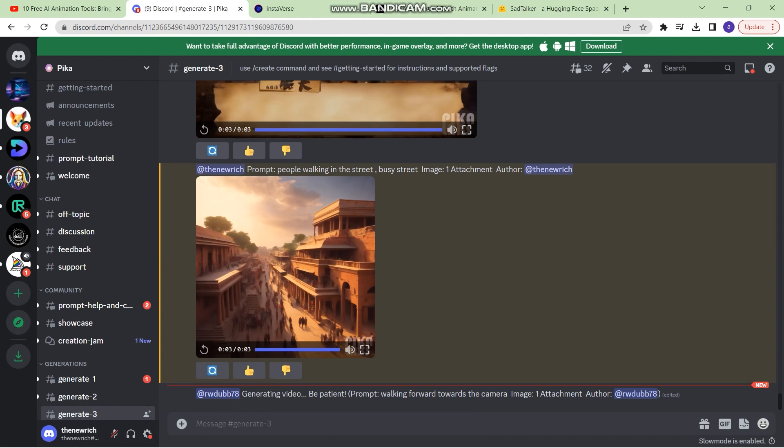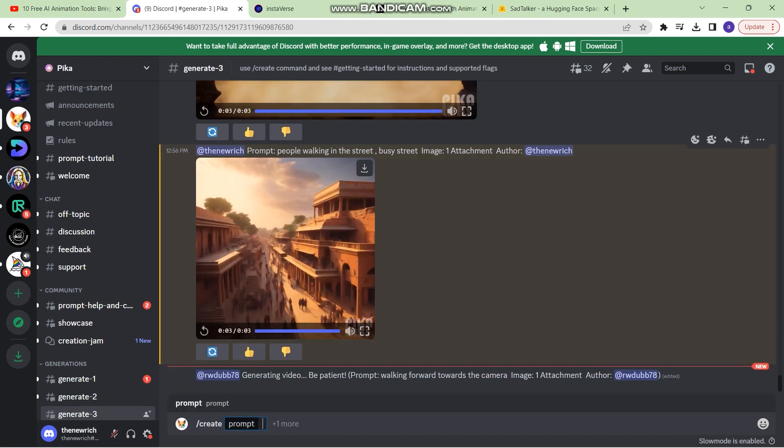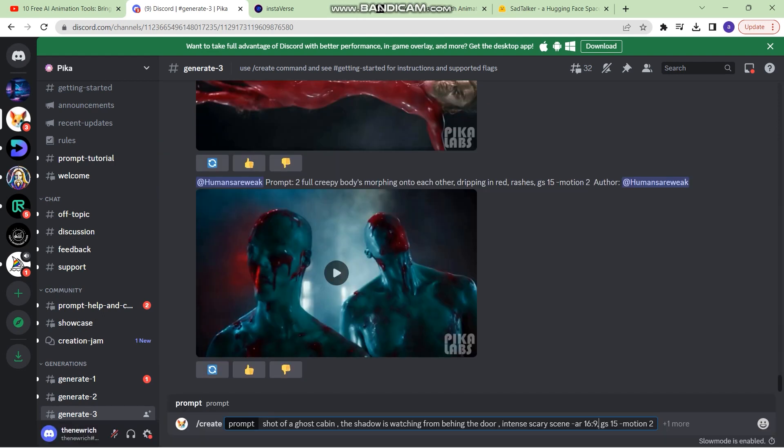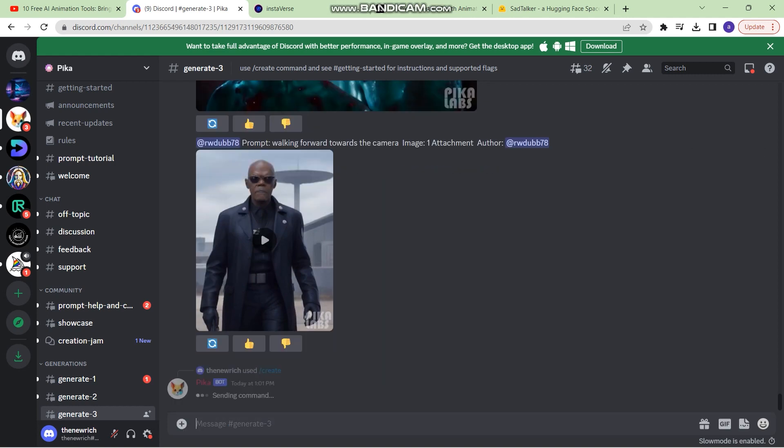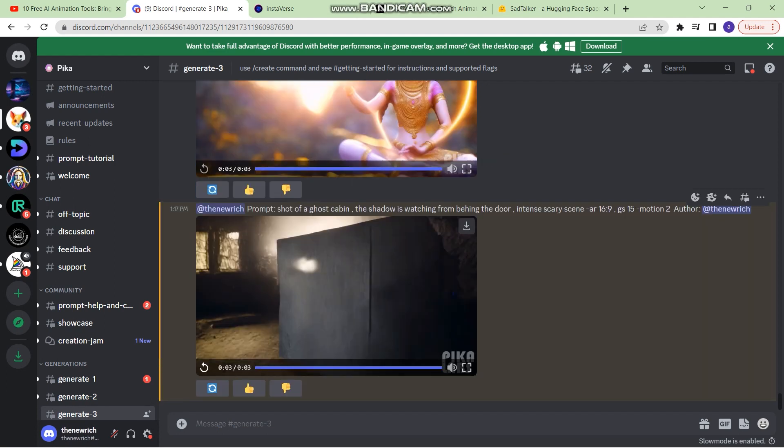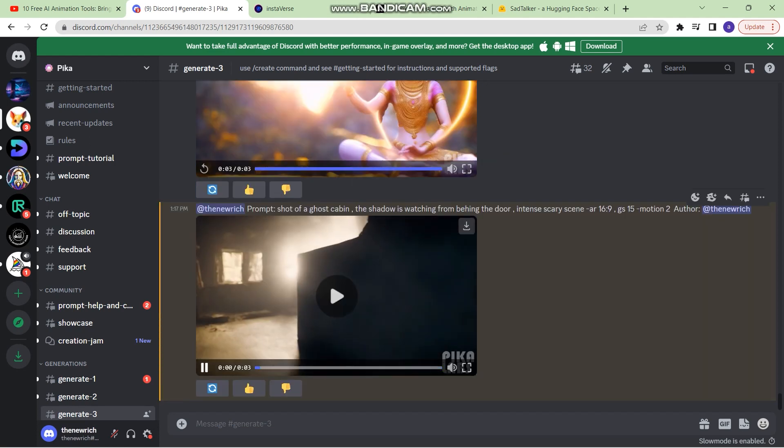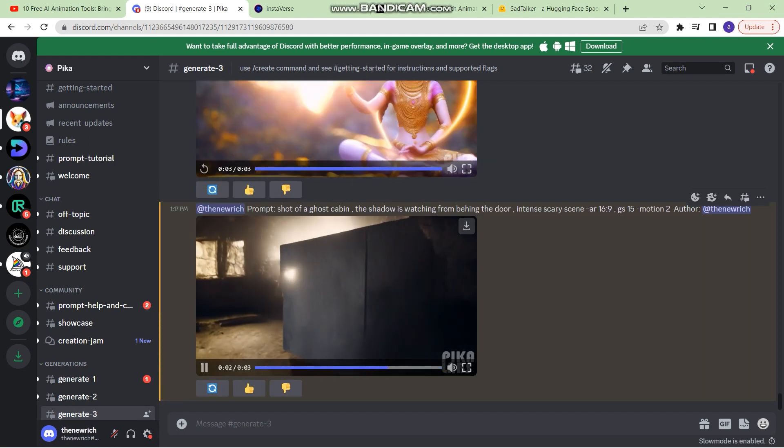You can also add anything random. So let's type in slash create shot of a ghost cabin. The shadow is watching from behind the door. Intense scary scene aspect ratio. And this is something that I've written to give my video some motion. Now I'm going to click on enter. This is the final shot. And it looks pretty good.